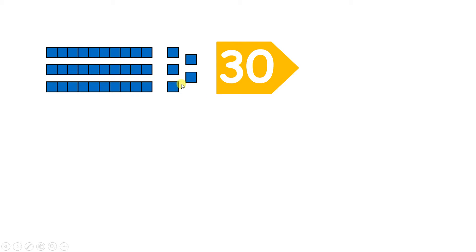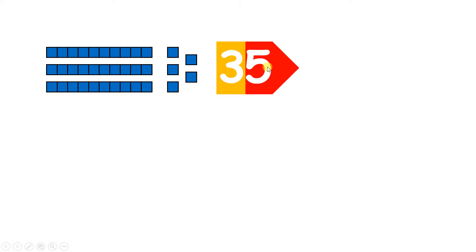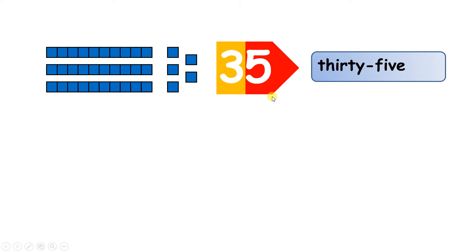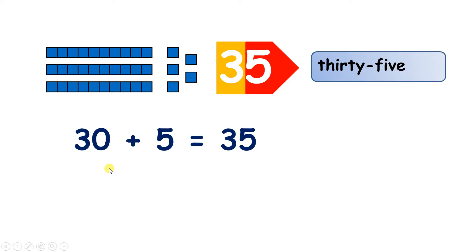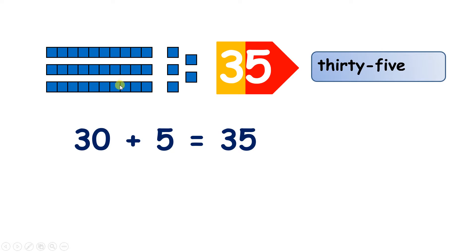So here I'm using place value cards, and I've placed my units card over my tens card because that gives us a number which is 35. Now with two-digit numbers, you can imagine you're adding how many tens you have and how many units you have.